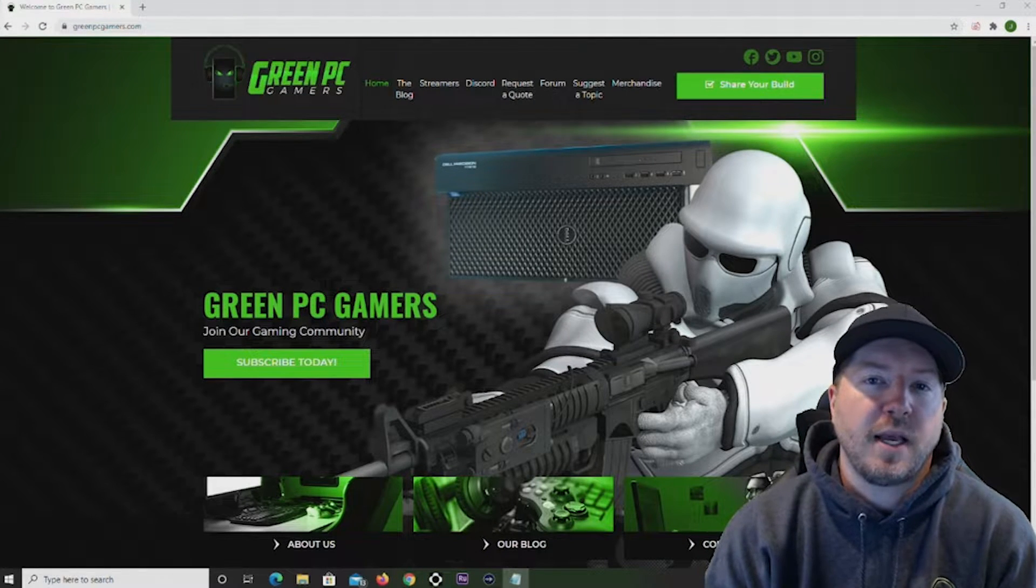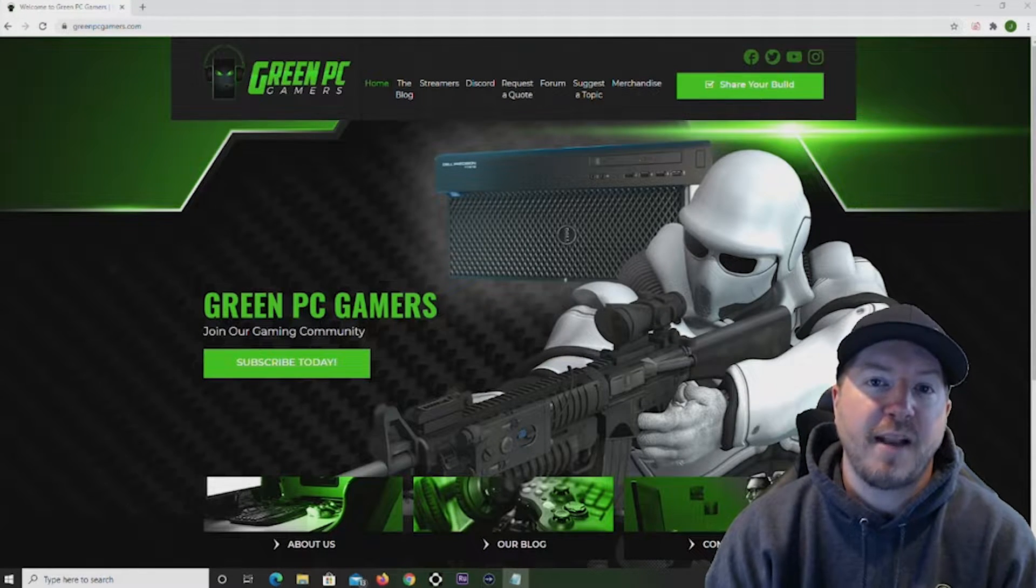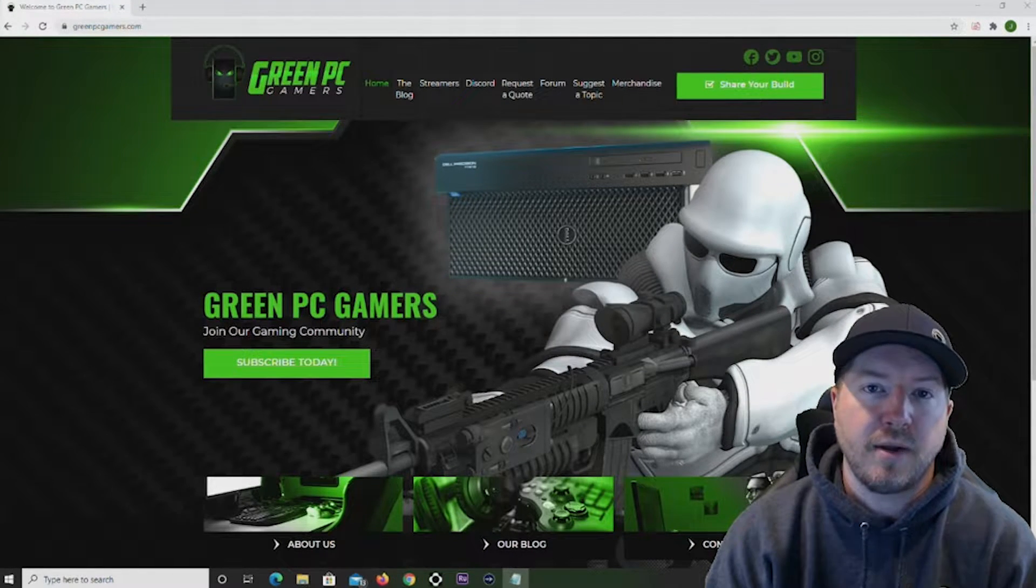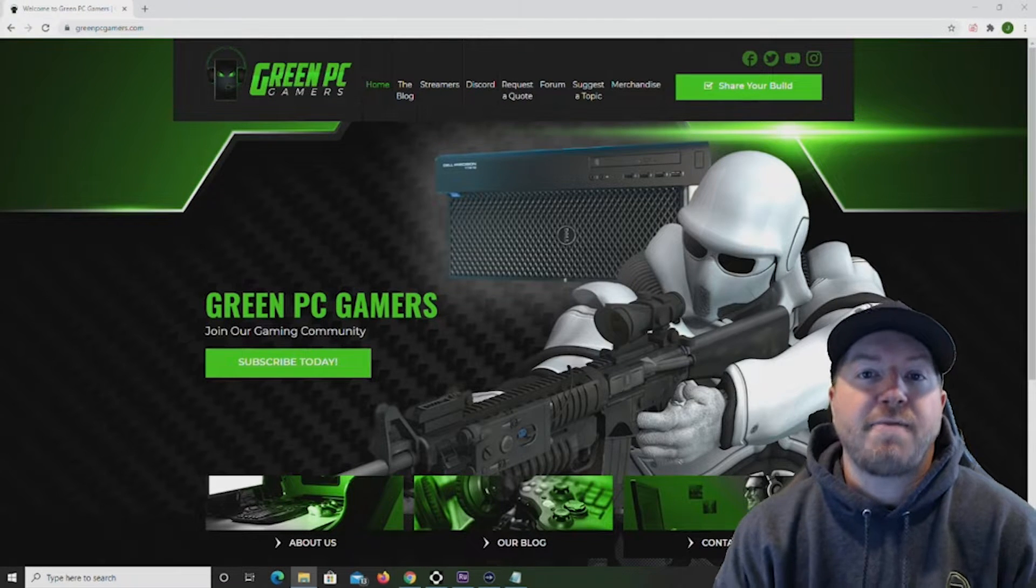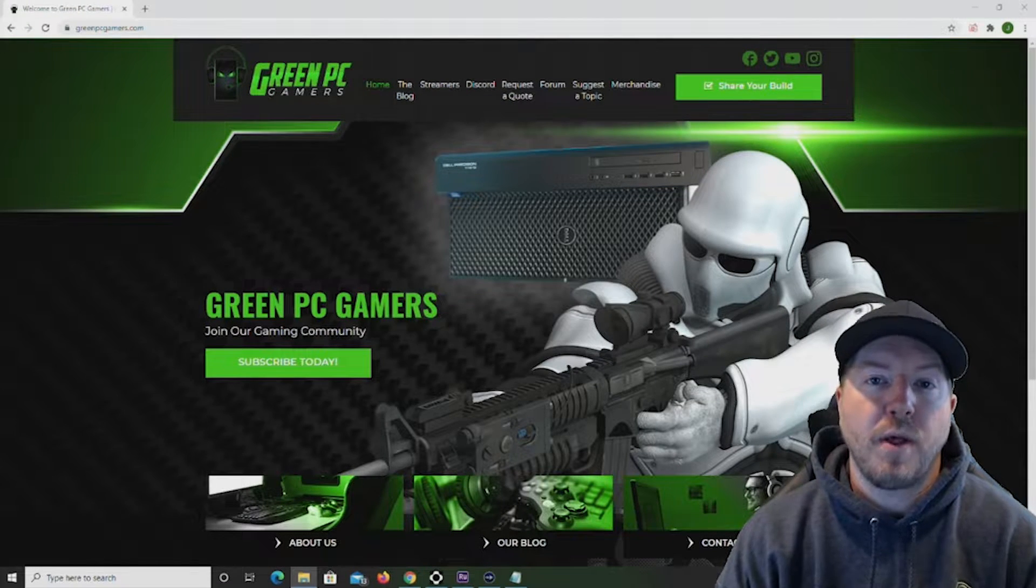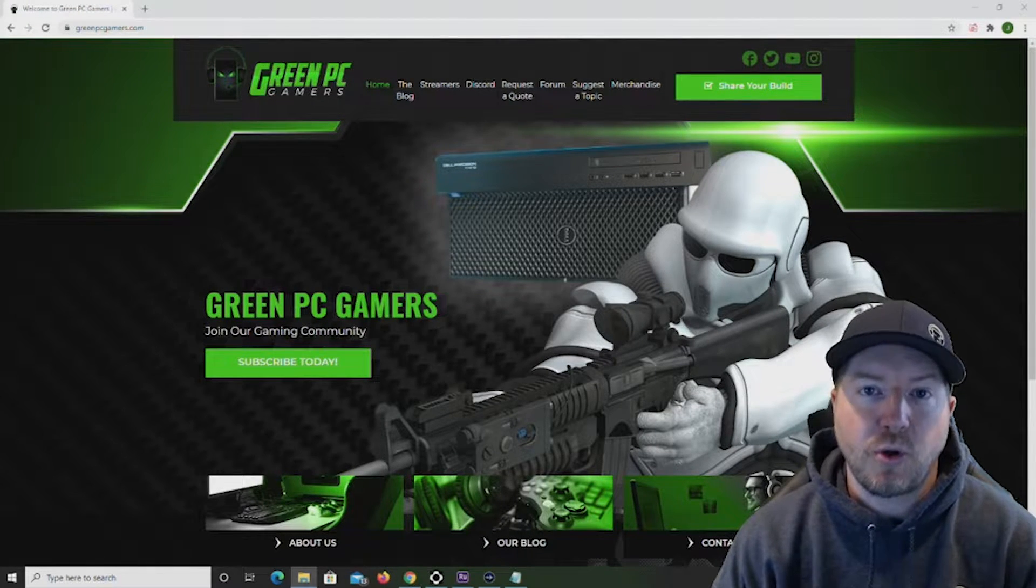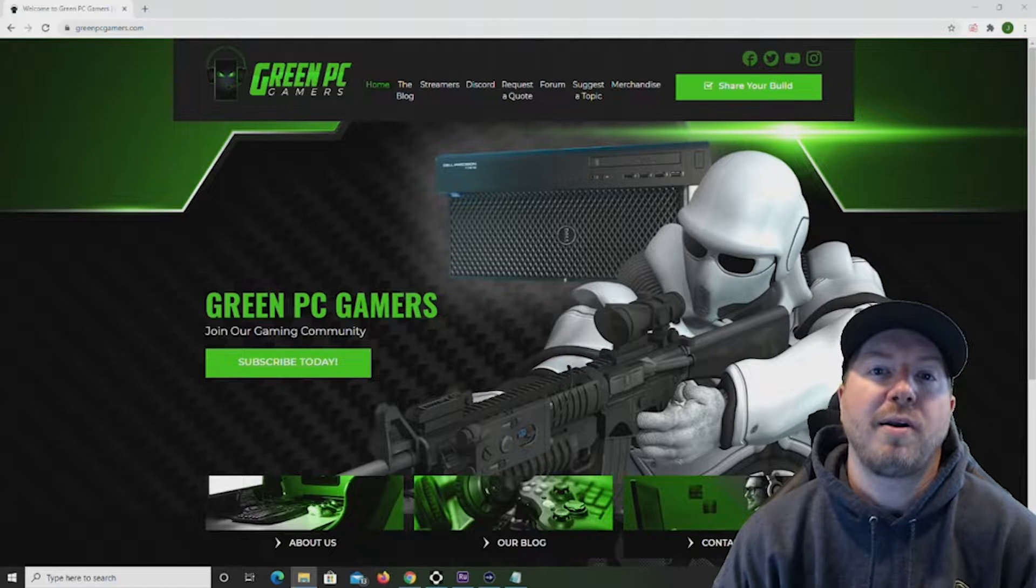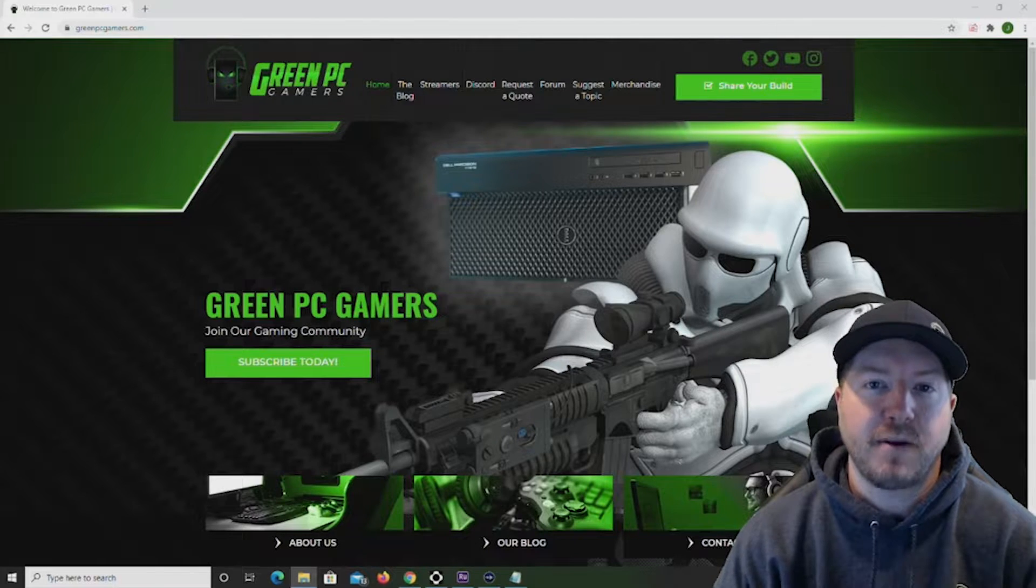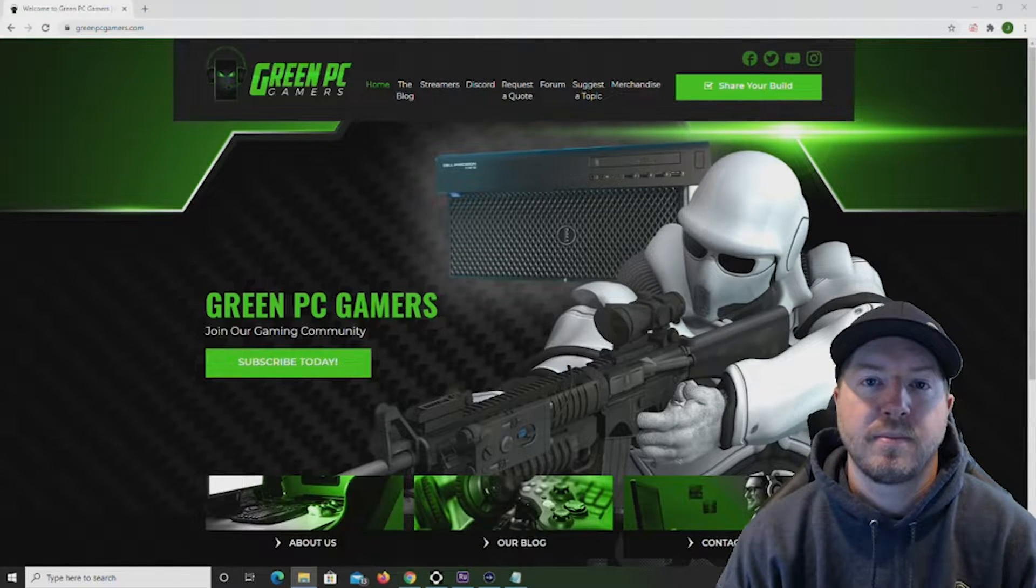We're also going to take a look at some of the NVIDIA utilities provided for this card. And then finally at the end of this video we'll run through some popular game titles to show you how well our NVLink configuration performs in a gaming environment.